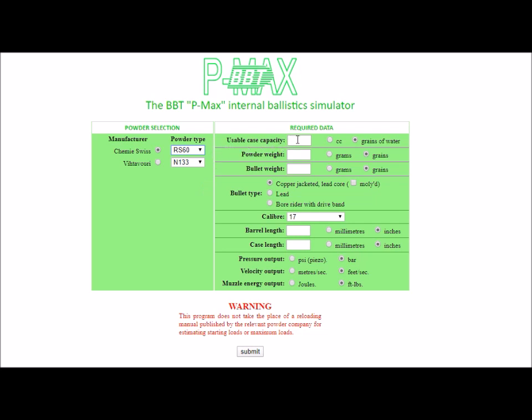The first item to be entered is the usable case capacity, and this should not be confused with the case capacity to the case mouth, which is often quoted. The usable case capacity is the capacity behind the loaded bullet, and it is important that this is accurately entered. There's a short video linked in the notes below showing you how to measure the usable case capacity, and it's really very easy.